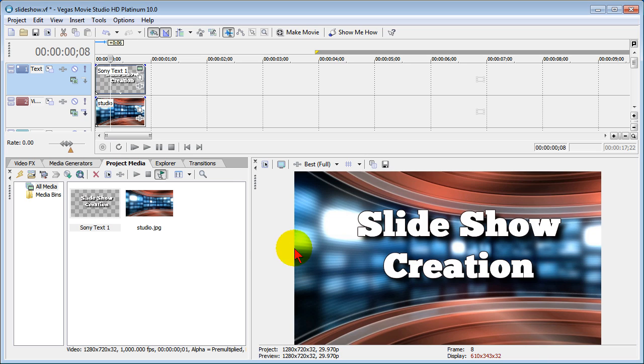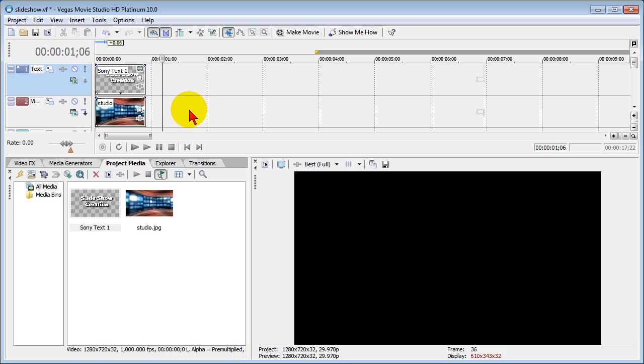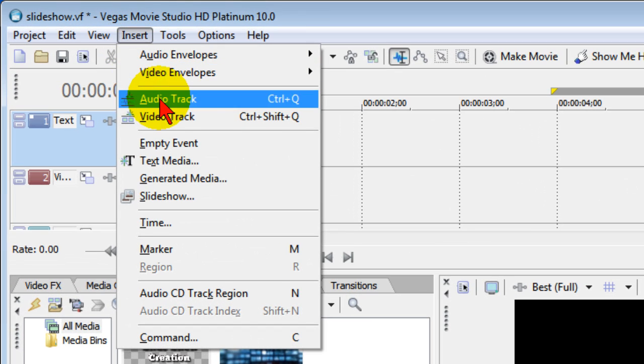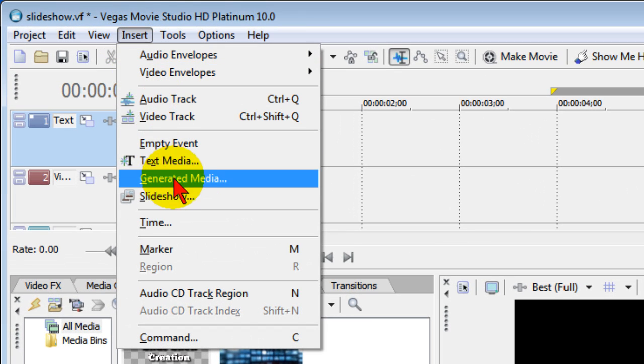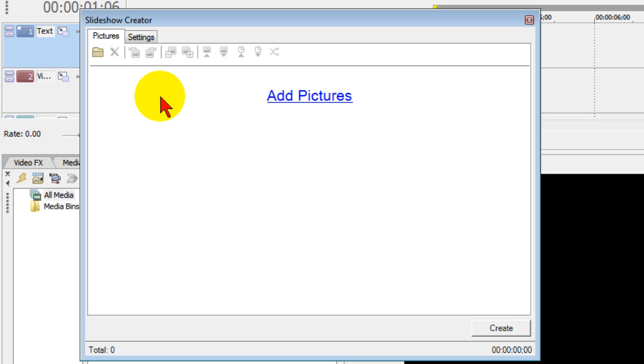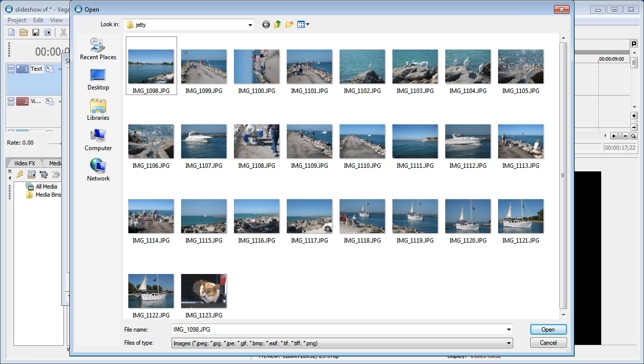First thing you want to do is put your mouse pointer wherever you want the slideshow to start, then choose insert, and from the insert menu choose slideshow. On the slideshow menu click add pictures and go to the folder on your computer where you have the photos you want to include in your slideshow.